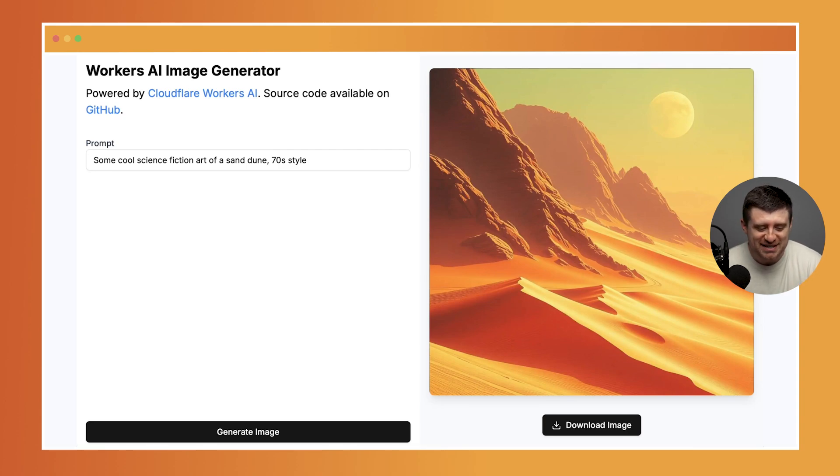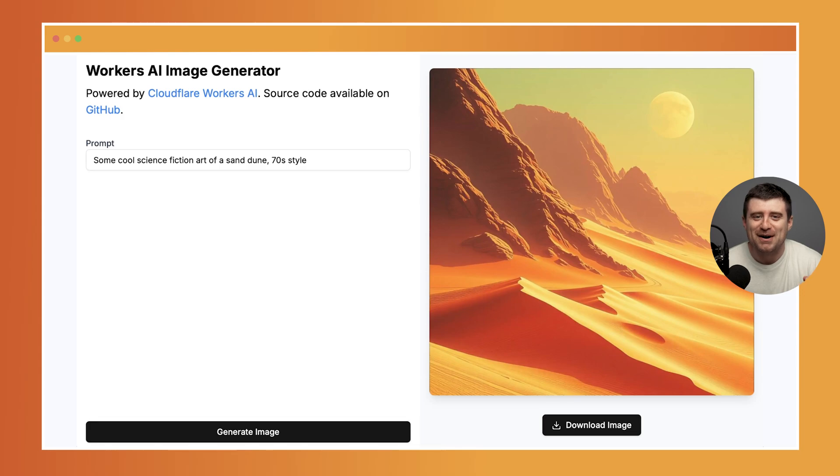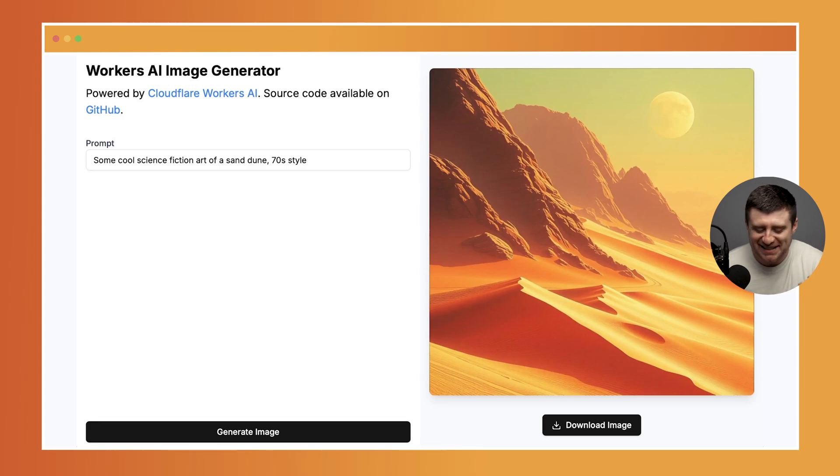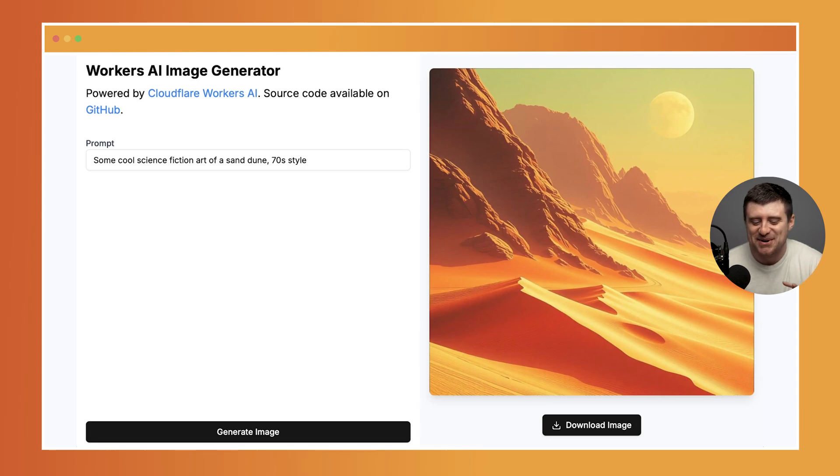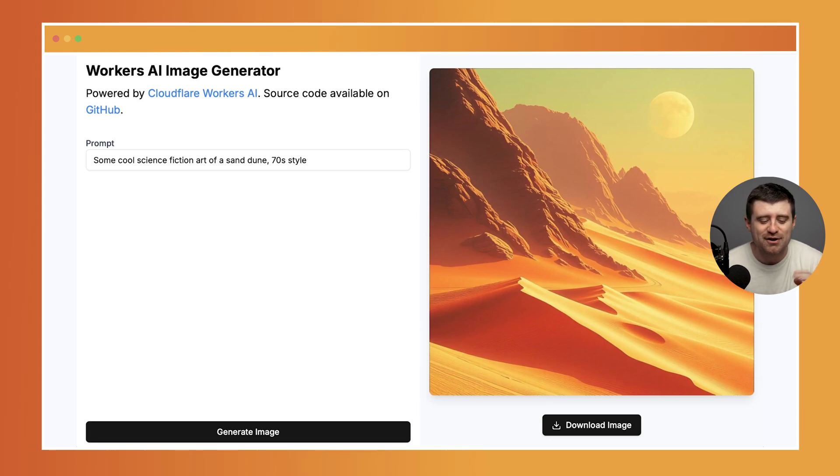This is science fiction art of a sand dune, 70s style. It has that awesome vibe where you go to the used bookstore in the fantasy section and you find these awesome old books with these cool artwork covers. You can generate all sorts of cool stuff with this and the code to do it is not actually that complicated.